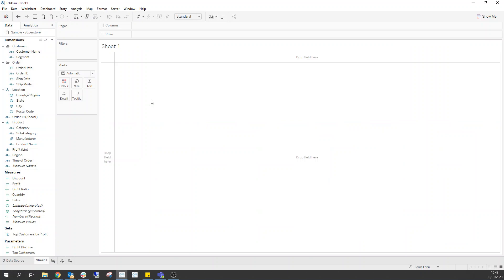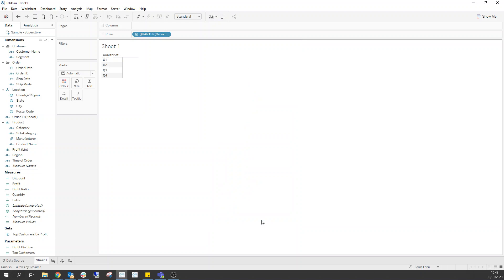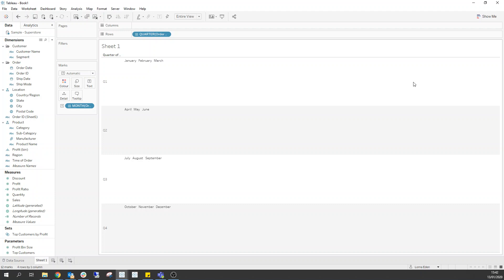Now the first thing we need to do is we need to be able to look at the months in a small multiple. Now I said no hard coding and no table calculations. So the first thing that we can do is if we drag order dates here, we can change that to quarter. So now we have all of our quarters there. But now how do we get each of these individual months in here as individual columns?